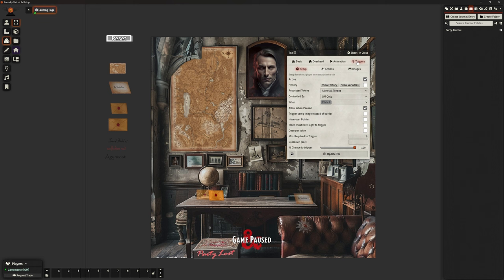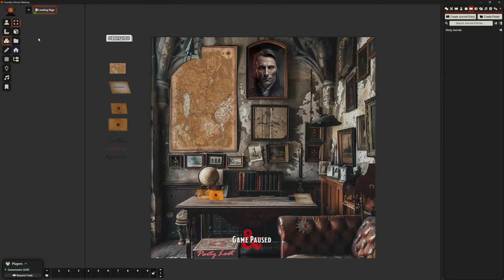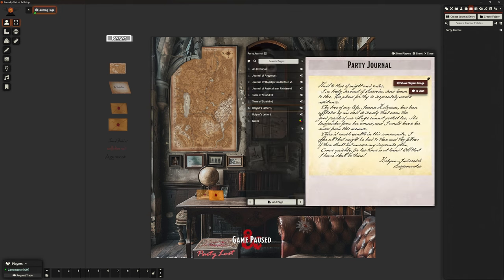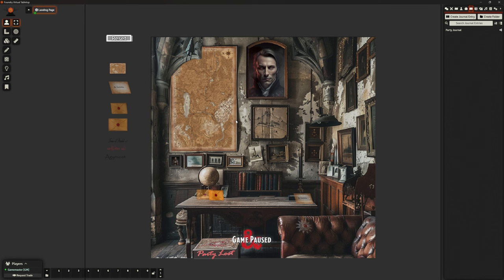That's not updated the way I thought — it's indicating there might be a problem. It should activate that tile, show it, and change the permissions for Coylan's letter. That suggests it is working, but the party journal itself doesn't appear to be updating. We did test it with Hayley and the button was working, so let's not dwell on that. Before we run the whole adventure, we would check all our scenes are working.